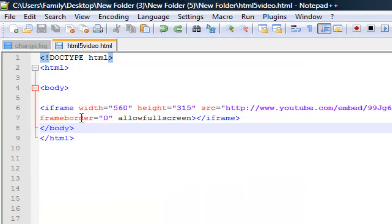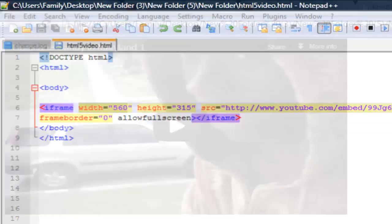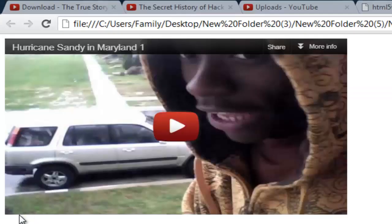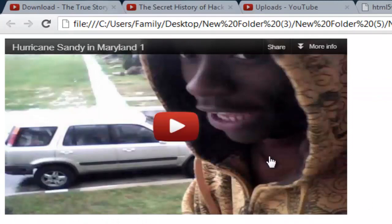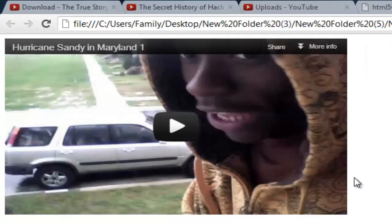The width is pretty self-explanatory. It's just how long do you want it to be, and the height is how tall do you want it to be.